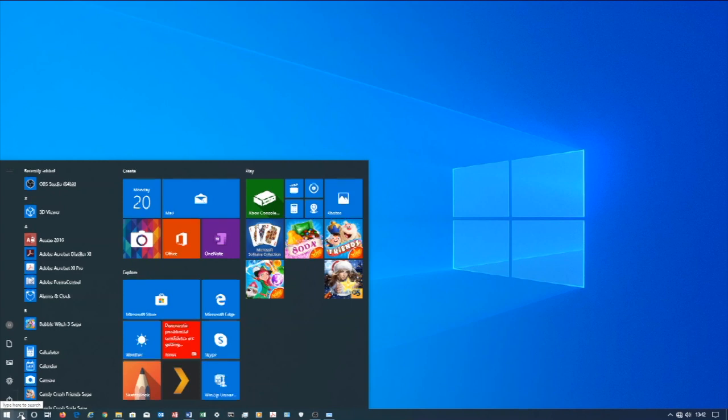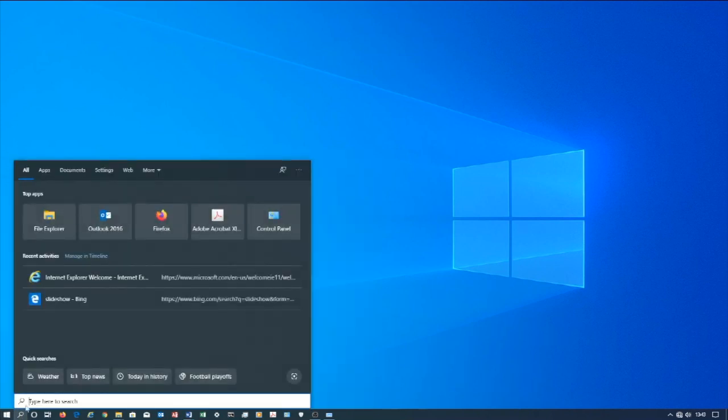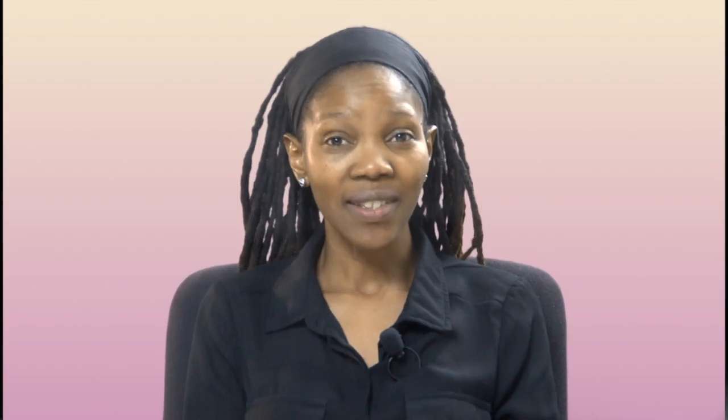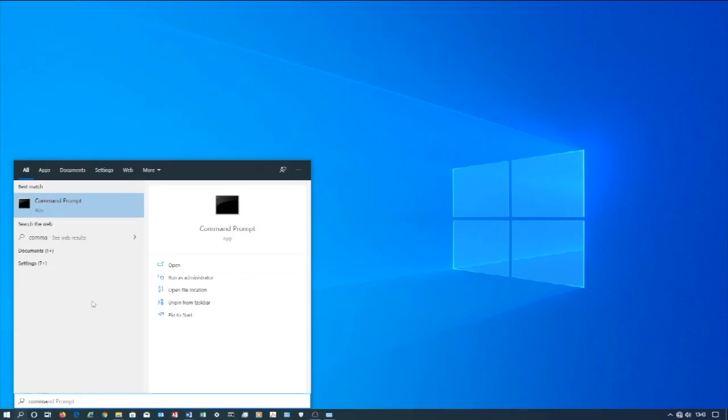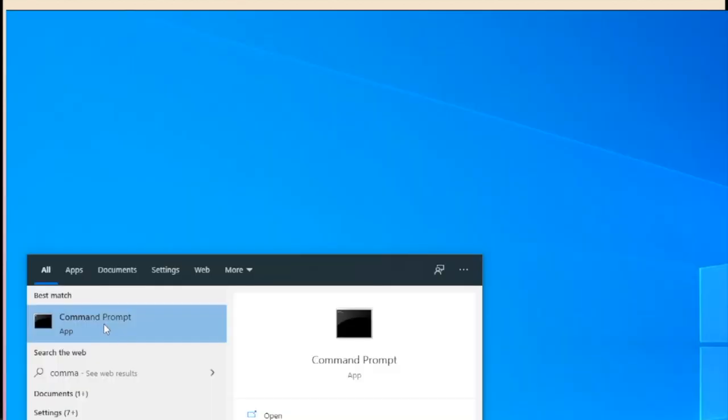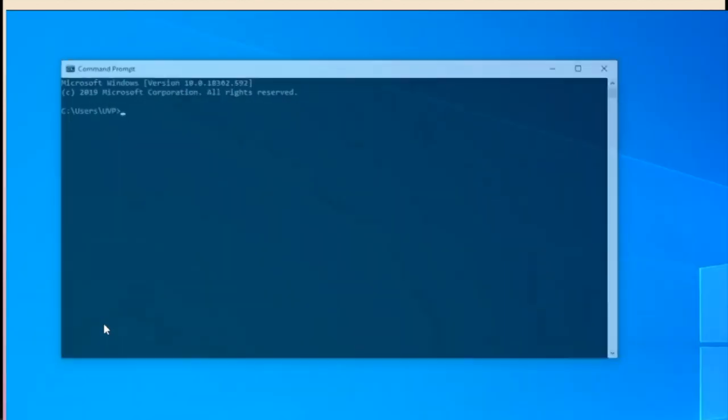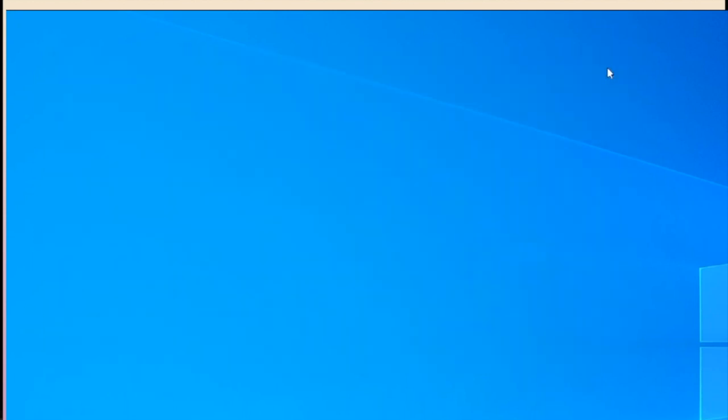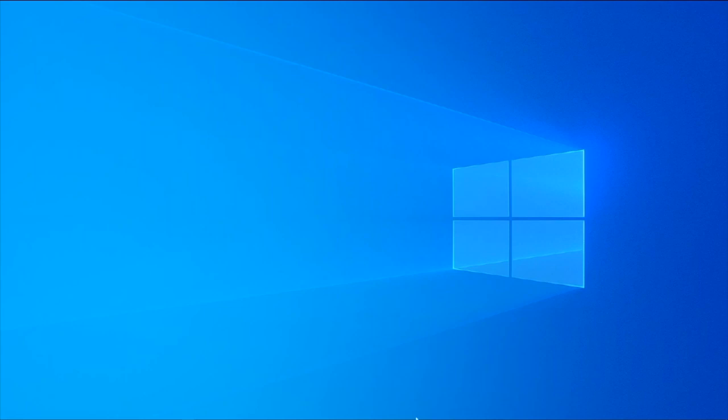You can search for Command Prompt on all supported versions of Windows. Type 'command prompt' into Start - the search bar is at the bottom of the Start window. Click Command Prompt. You should see the Command Prompt icon appear near the top of the Start window. Clicking on this icon will open Command Prompt.